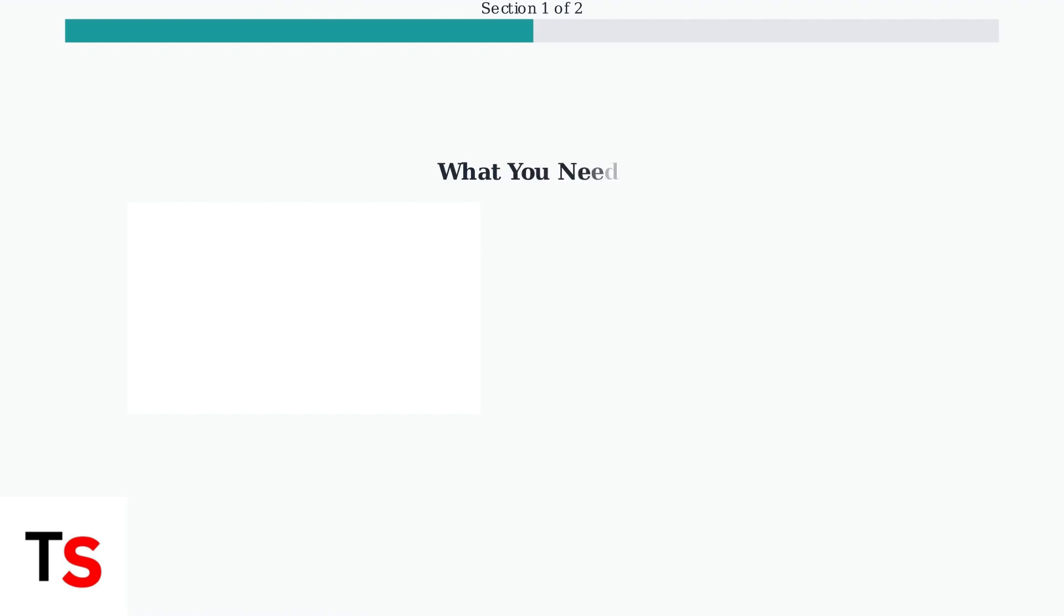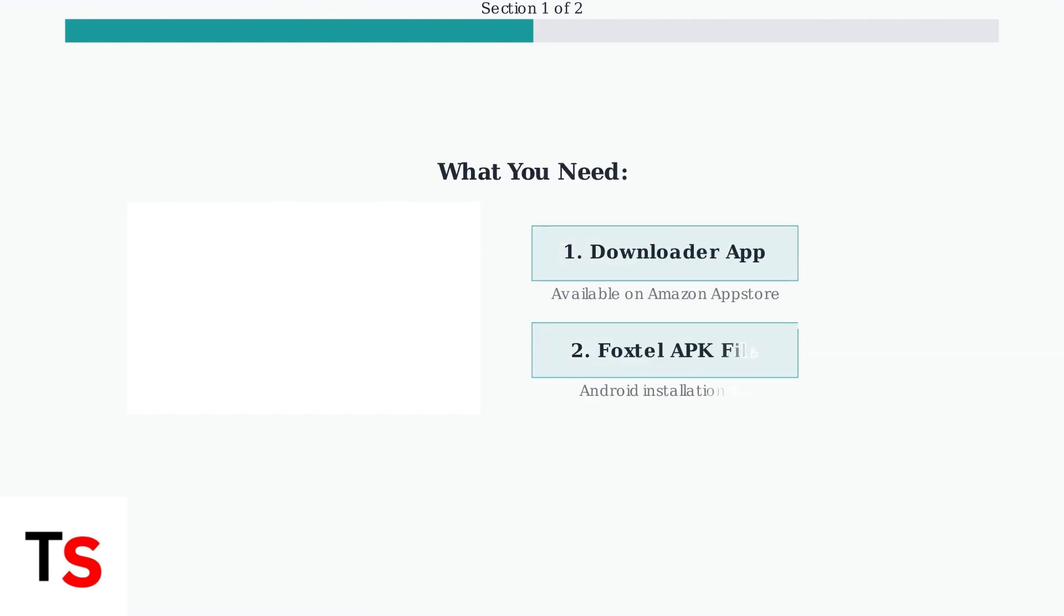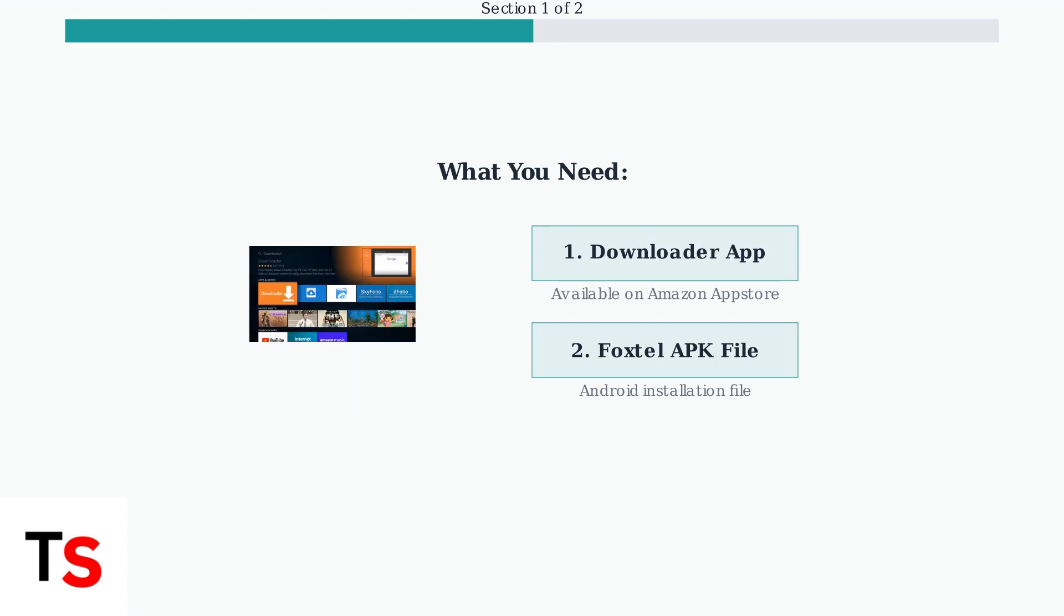To sideload Foxtel, you'll need two main things: the Downloader app, which you can get from the Amazon App Store, and the Foxtel APK file. An APK is the installation file format for Android apps.